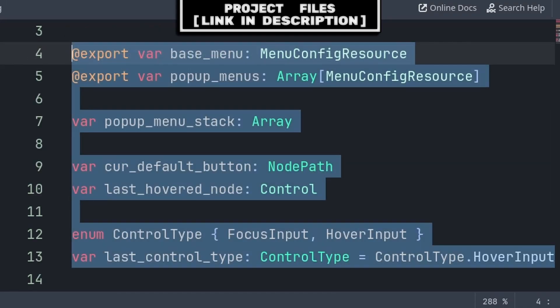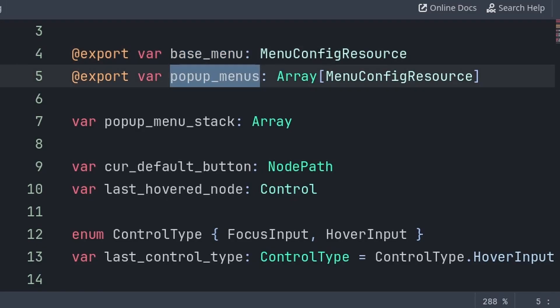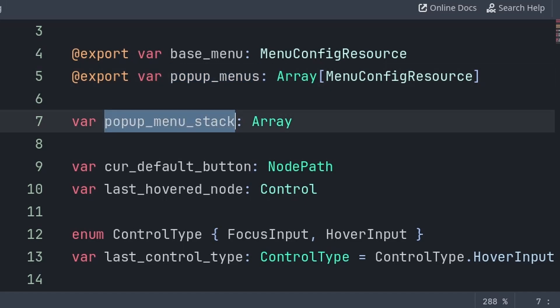We will then establish six variables and one enum. The base menu will hold all the data of the lowest level menu — this is the menu that won't have its visibility disabled. An example of this is like the Play, Options, and Exit buttons on a main menu. Whereas pop-up menus will hold an array of all the other pop-up or sub-menus in the scene. An example of this is like the Options menu or a level select that is embedded inside the main menu scene. Pop-up menu stack will hold all the currently opened pop-up or sub-menus, so we know what menu to enable and disable when opening more menus inside of menus.